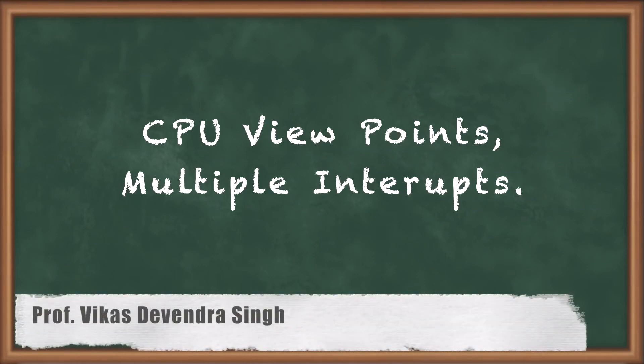Dear friends, in this module we will be understanding what you mean by CPU viewpoints. Why it is important - because all the read and write operations which a peripheral does is being done with the help of CPU.